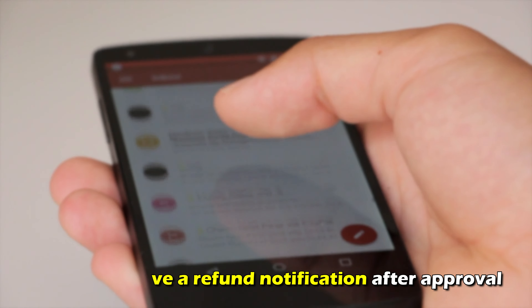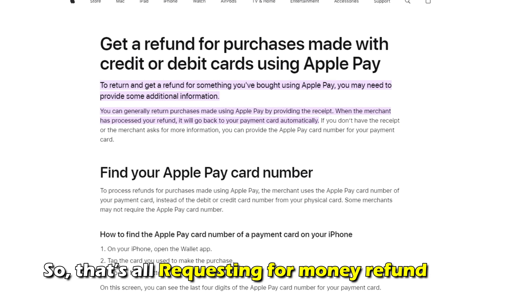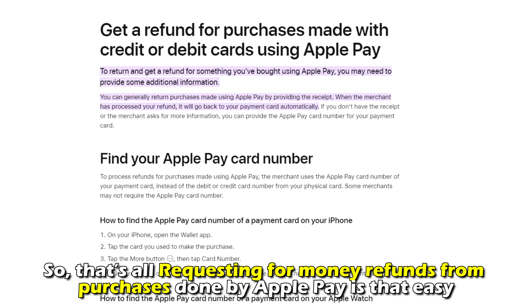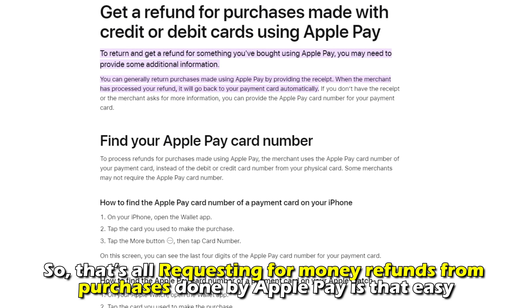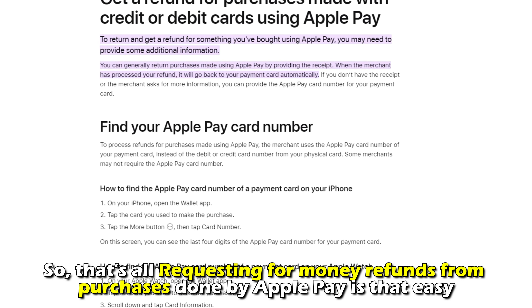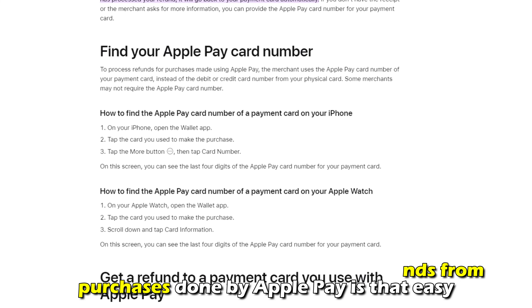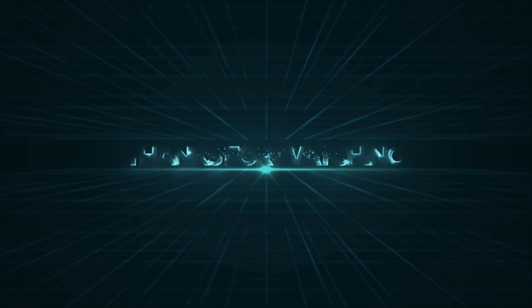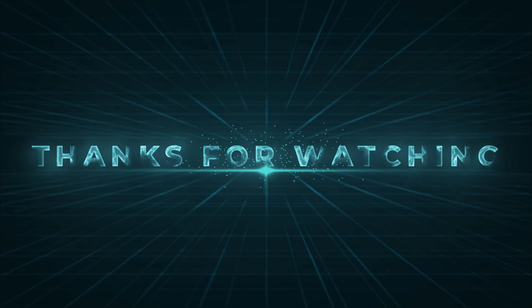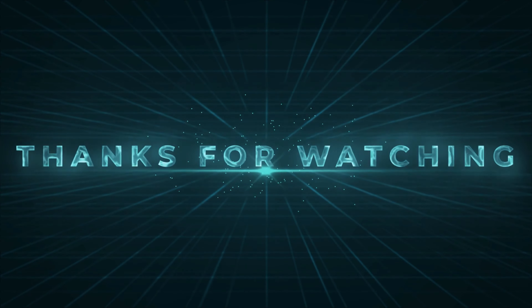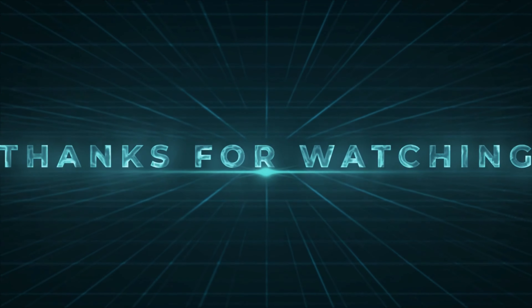Inform them about your wish to get a refund. You'll receive a refund notification after approval. Requesting money refunds from purchases done by Apple Pay is that easy. Thanks for watching. Till next time.